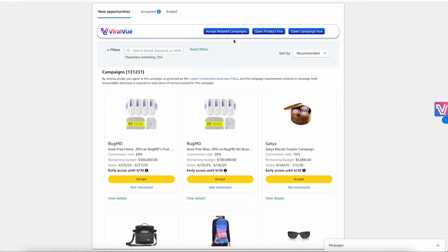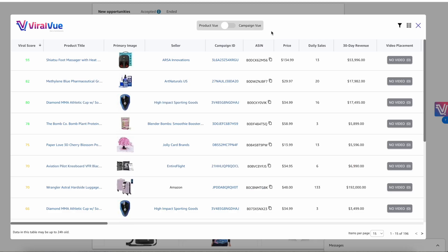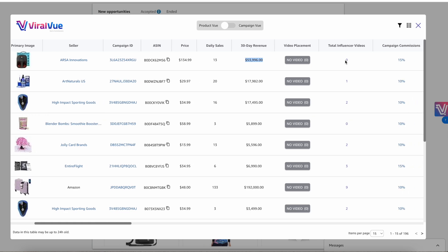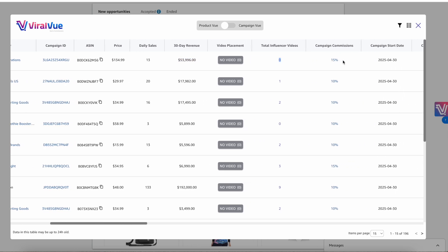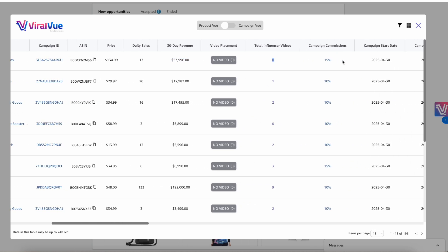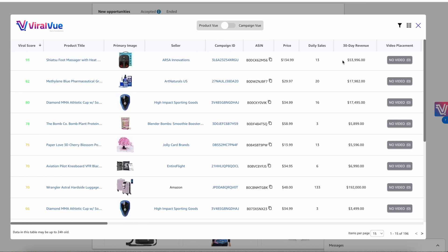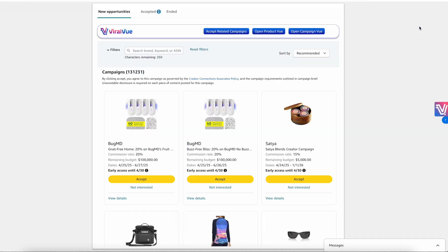Now I want to show you one last feature. Come back to the New Opportunities tab and click on 'Open Product View.' It's going to scan every single campaign and help you find products that have massive potential. For example, this foot massager is doing $53,000 per month, has zero total influencer videos, and the campaign commission is 15%. Finding products like this is where you really start taking advantage of Creator Connections to its full potential.